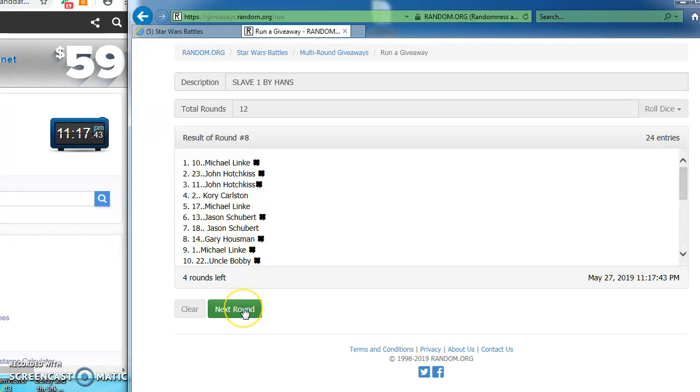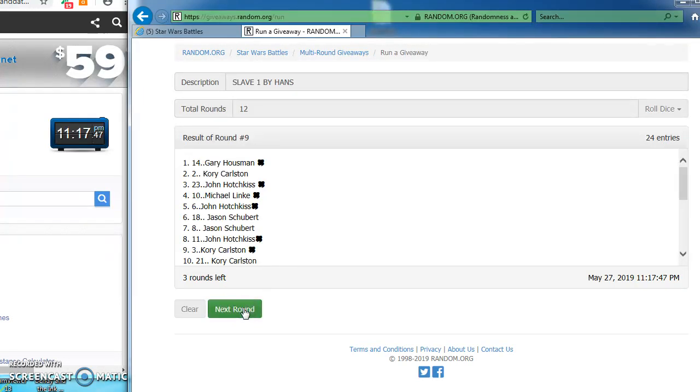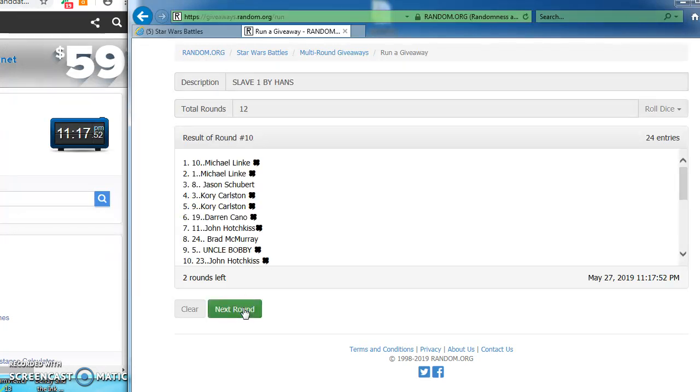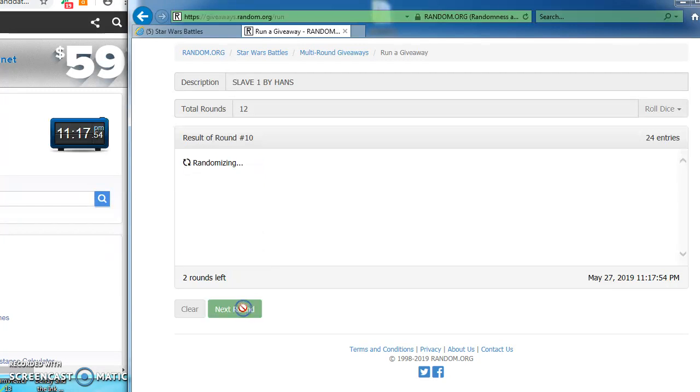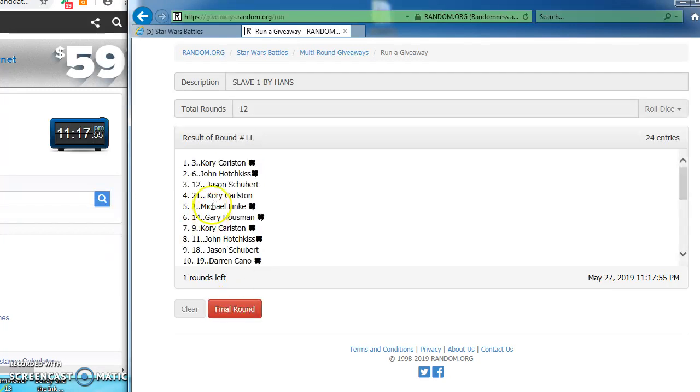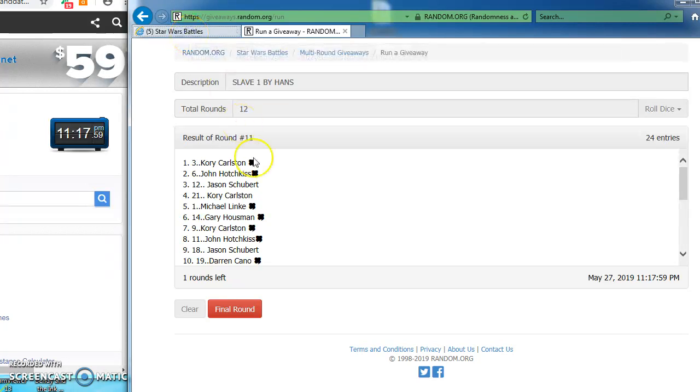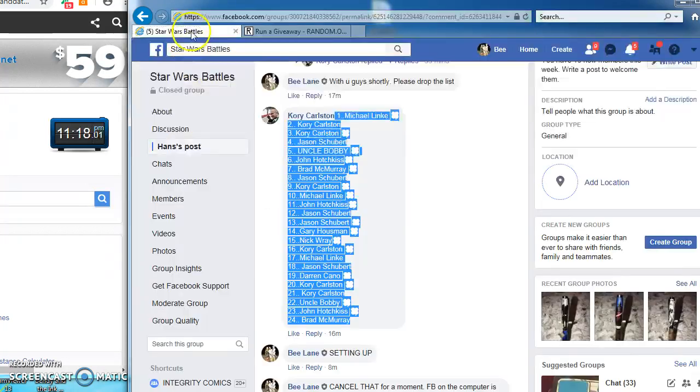Michael breaks up the back and forth there, taking round 8 with number 10. Gary in the house, number 14, takes round 9. Michael again on top in round 10 with number 10. Corey in our top spot for our next to last round, round number 11 with number 3.